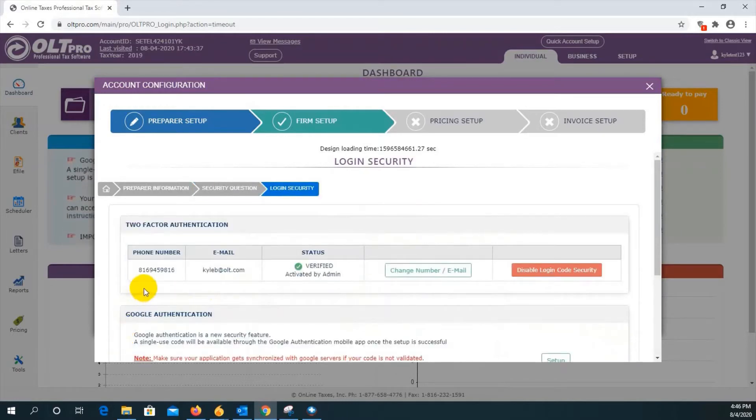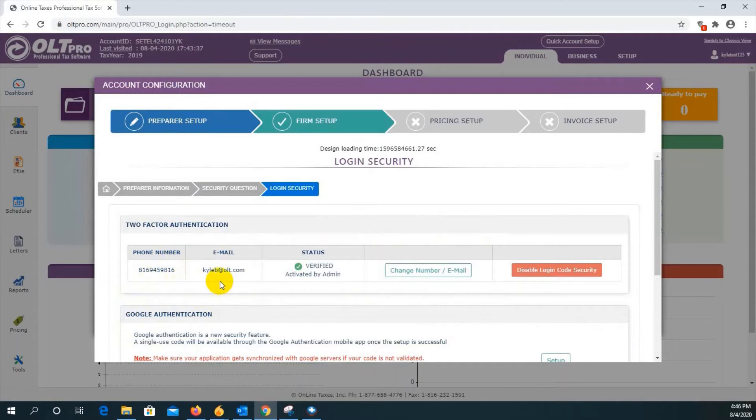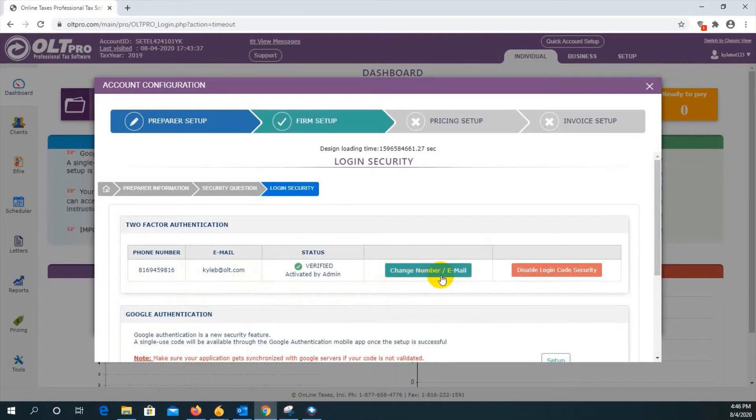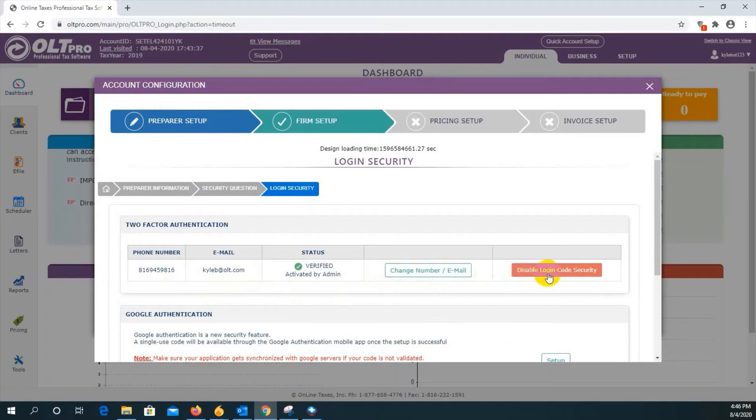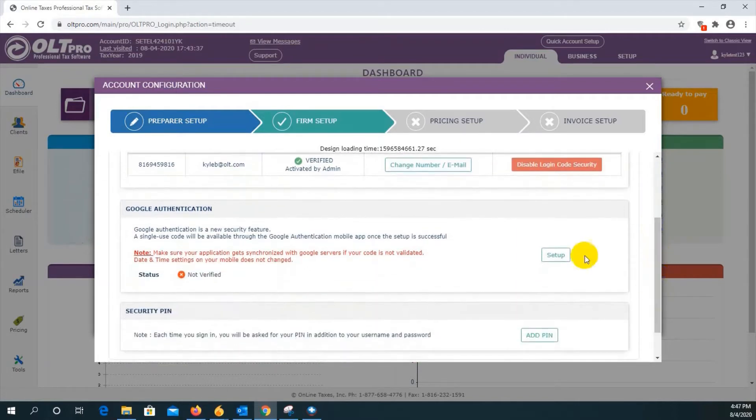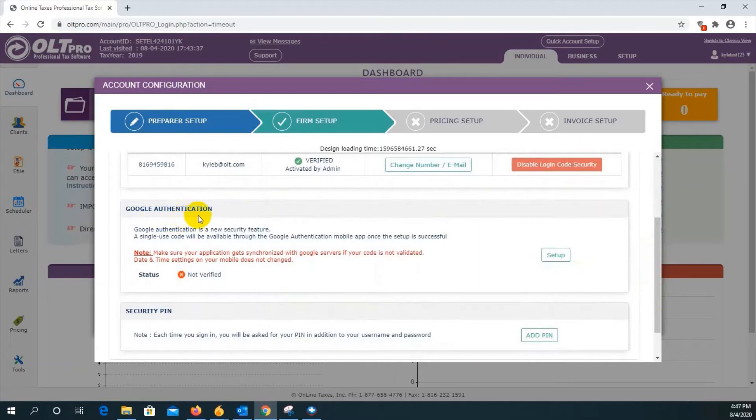On the third screen, you will have login security for two-factor authentication. The phone number and email that you provided when signing up will be used for your two-factor authentication and you may change if necessary. If you do not want two-factor authentication, you can click on disable to remove this. If you scroll down a little bit, you will see the option to set up Google authentication. This is an app you can download to your phone that will provide you with a six-digit code to log in. Click on setup to proceed.